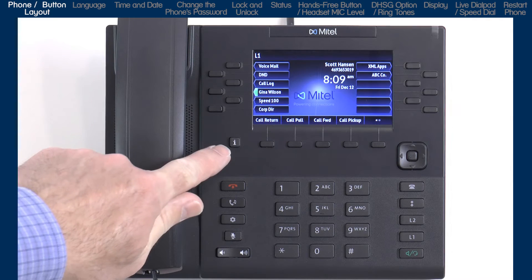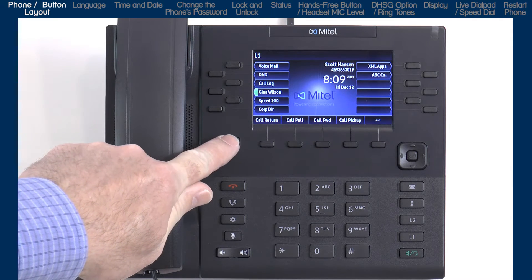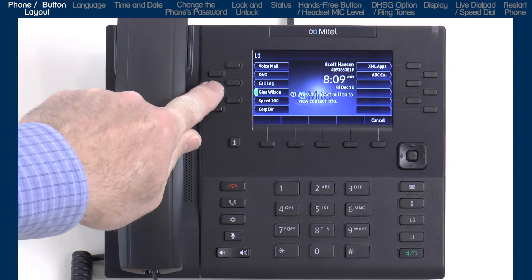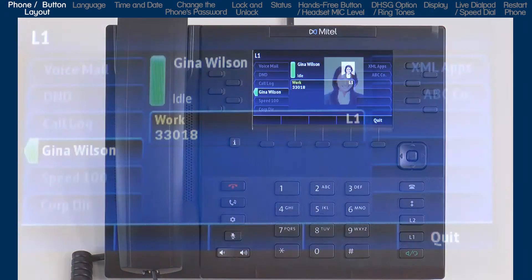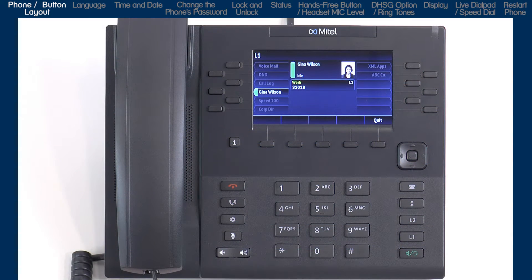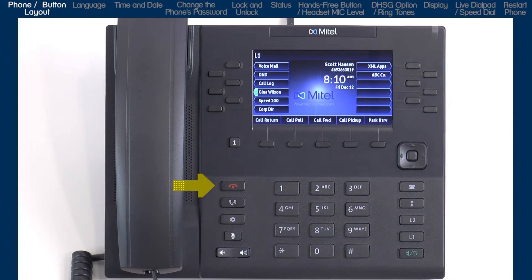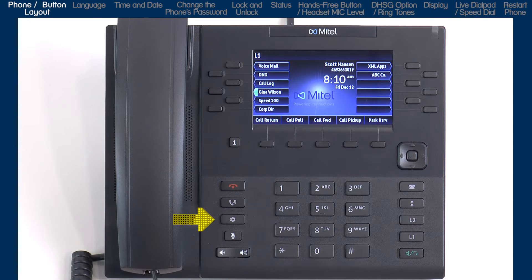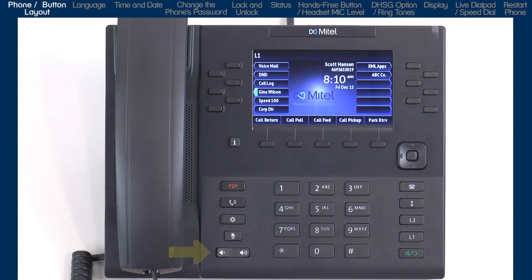On the left side is a presence button where you'll be able to view a contact's busy lamp field details if a busy lamp field key is selected, picture ID if applicable, as well as the phone number of your contact. Next is the goodbye button, used to hang up on a call or exit out of a variety of menus. Then the hold button, the options button which opens a series of menus where you can customize and display information about your phone, and the mute and volume control key.